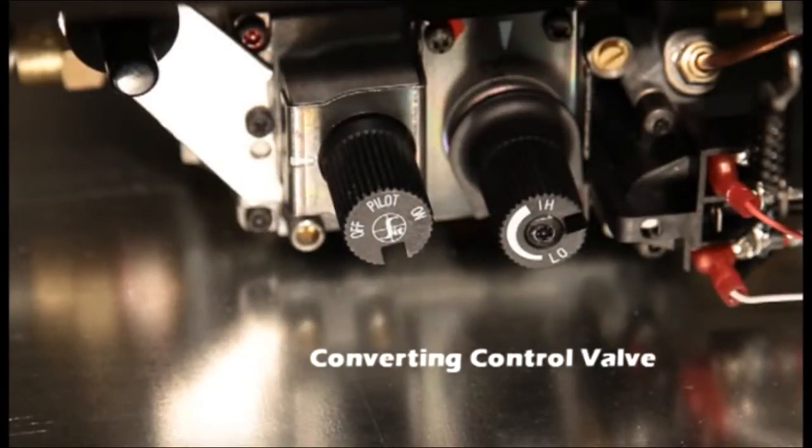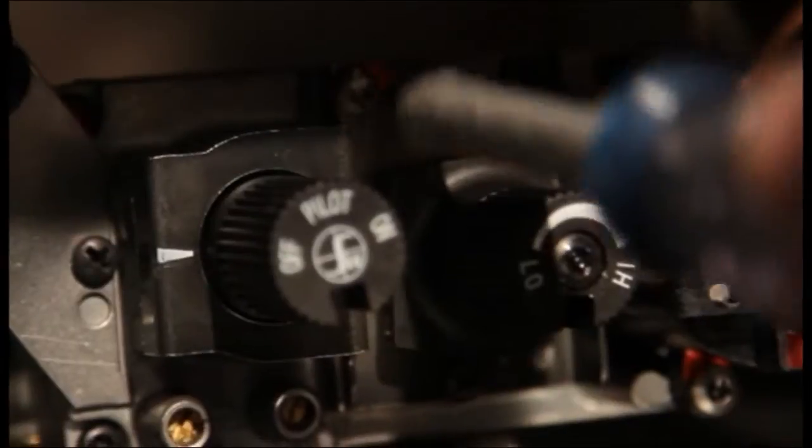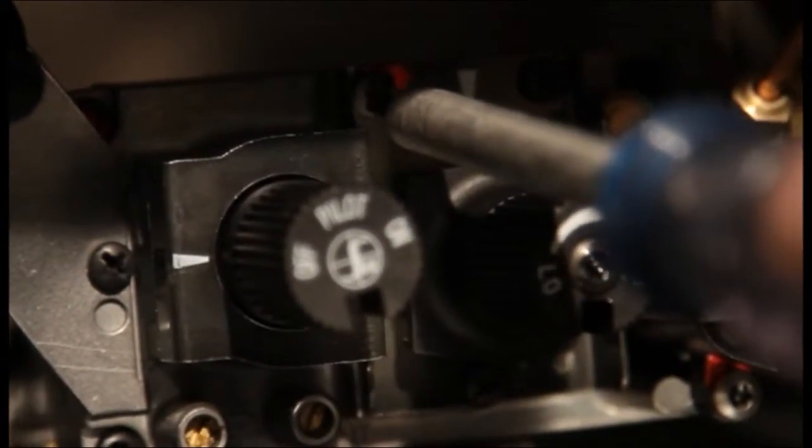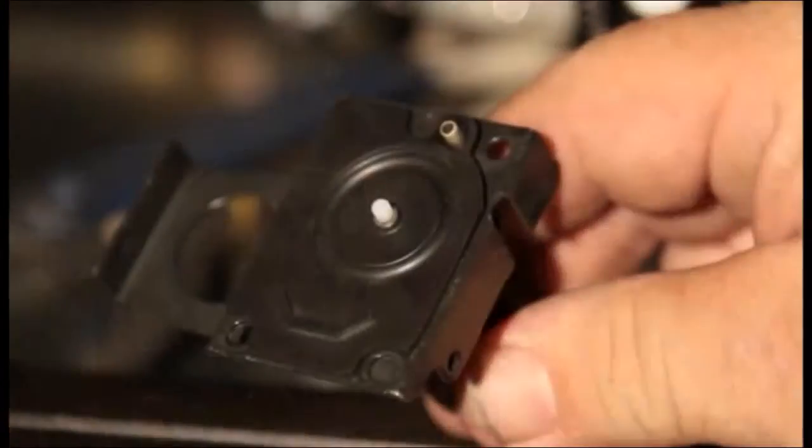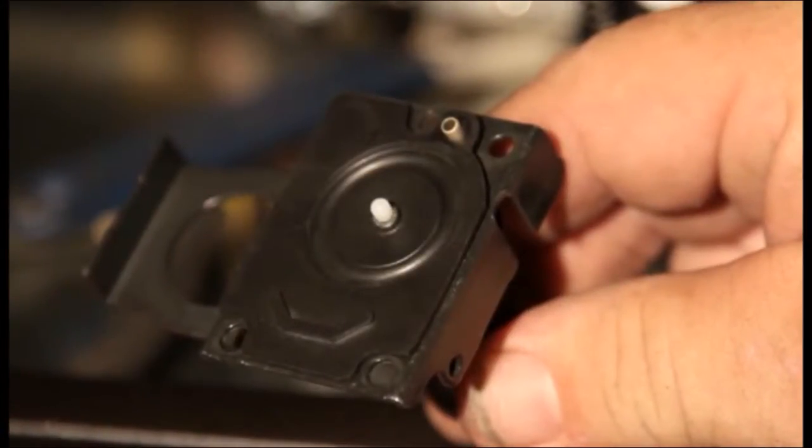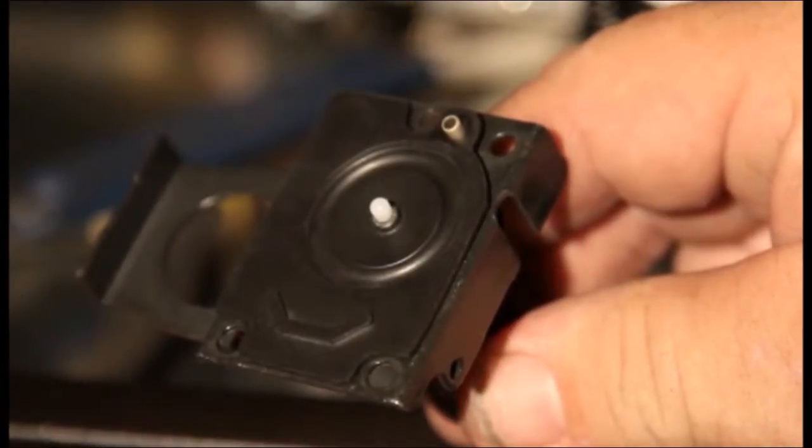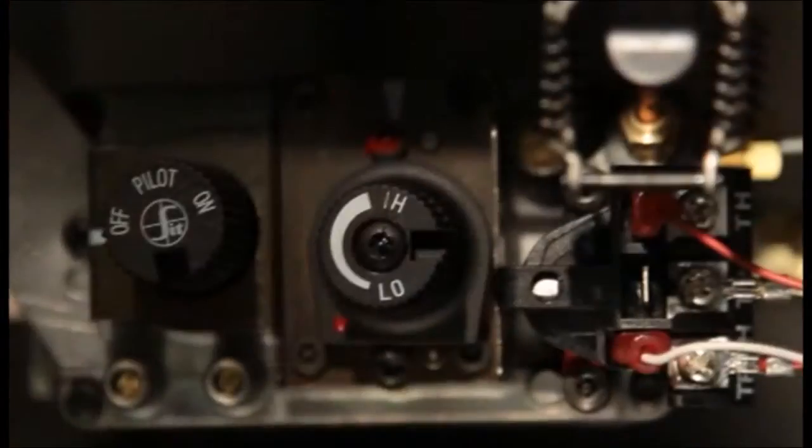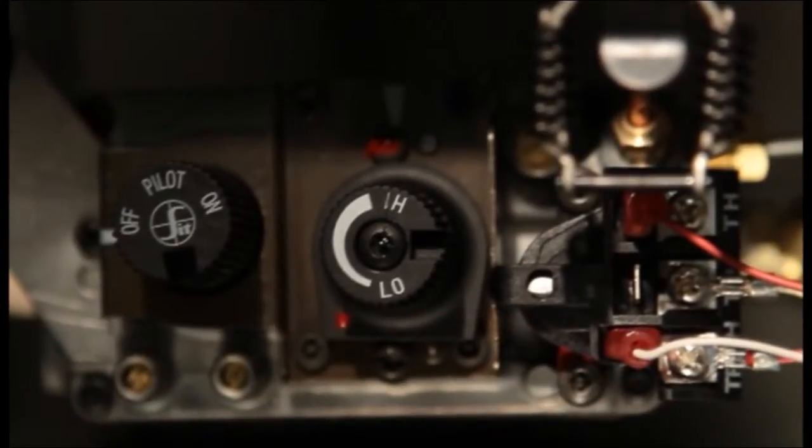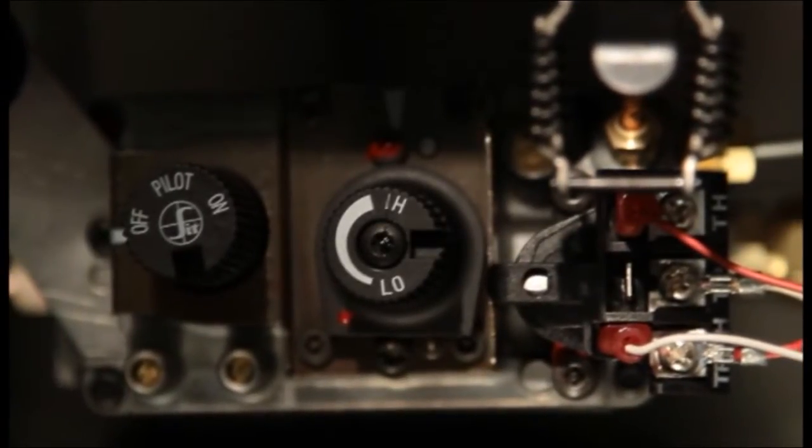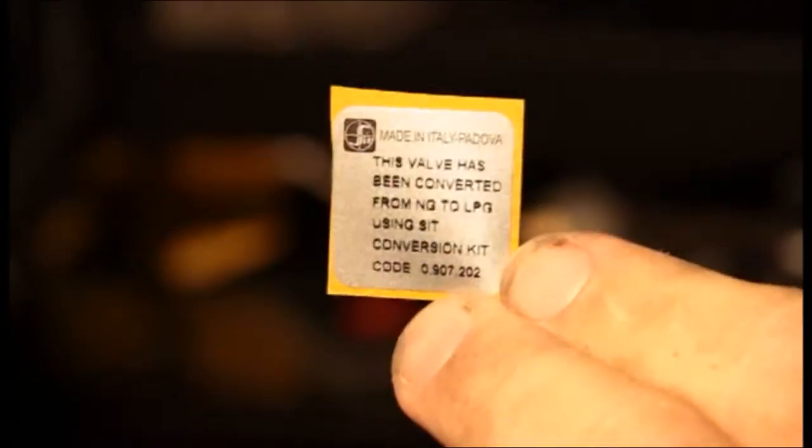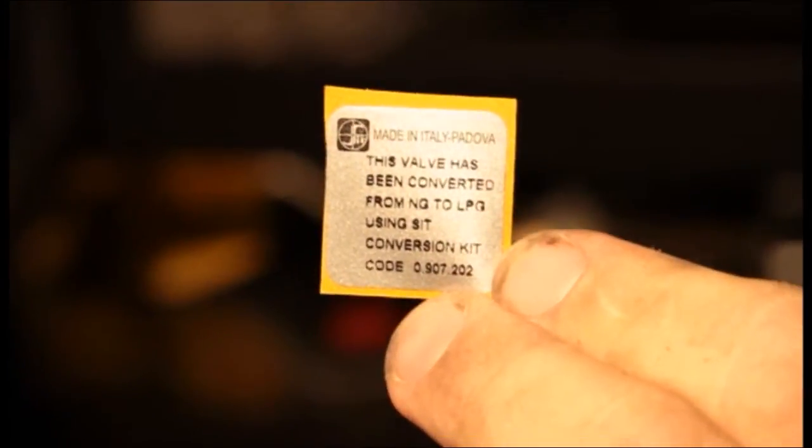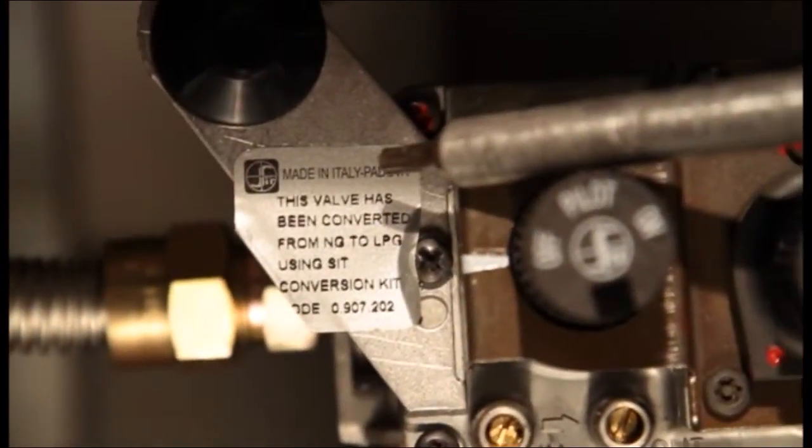Converting control valve. Using a Torx T20 or a slotted screwdriver, remove the three mounting screws, pressure regulator tower, gasket, and diaphragm spring components. Ensure the gasket is properly positioned on the new regulator tower. Install the new LP regulator assembly to the valve using new screws supplied with the kit. Tighten the screws securely to 25 pounds. Install LP ID label supplied to the valve where visible.